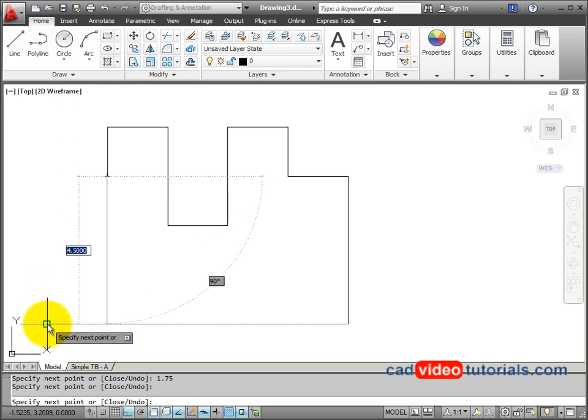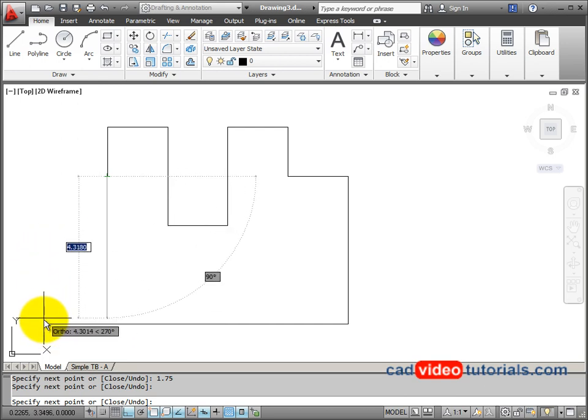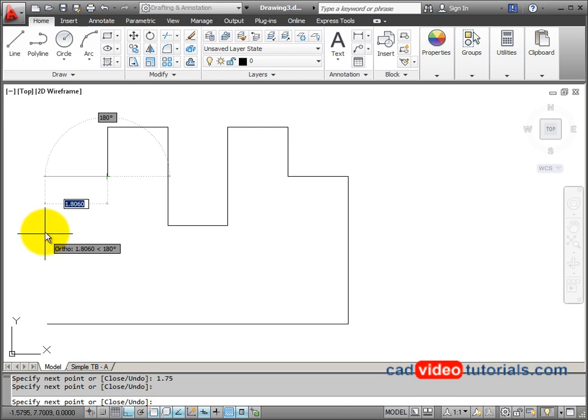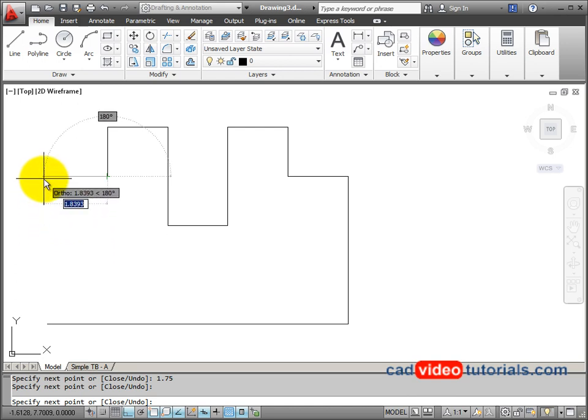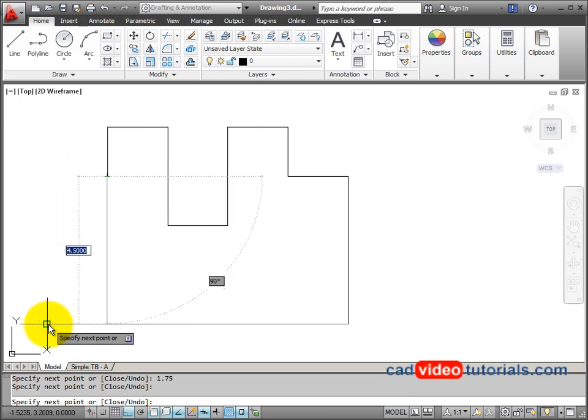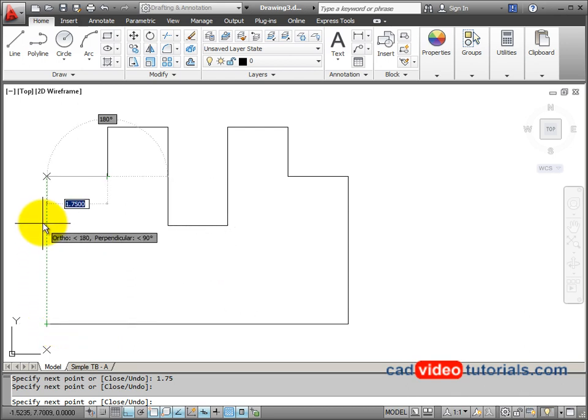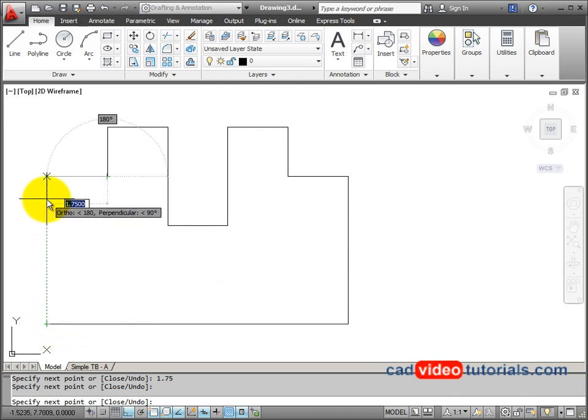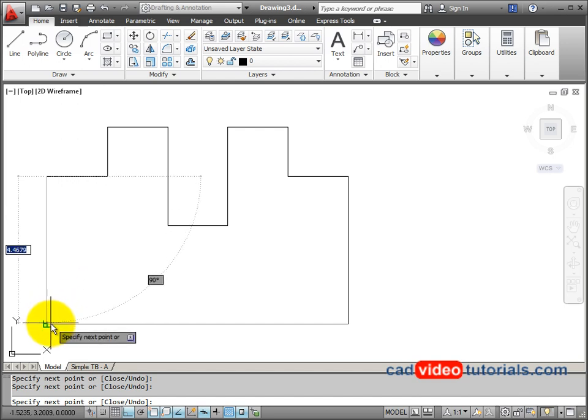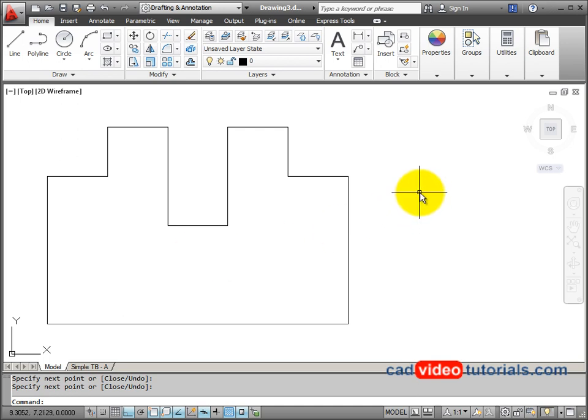Again, the length of this line should be the same as the bottom. Hesitate for a moment, and I should see my tracking show up. There it shows me my intersection. Click the mouse, and now I can come back here and snap to this end point. Hit enter to end the line.